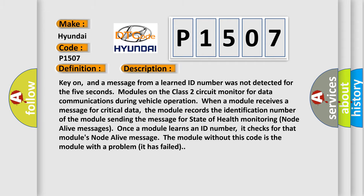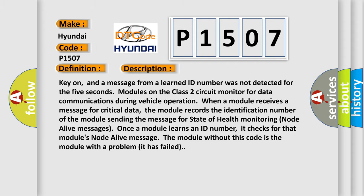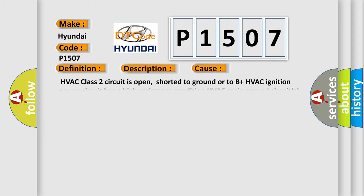This diagnostic error occurs most often in these cases: HVAC class 2 circuit is open, shorted to ground or to B plus; HVAC ignition power circuit has a high resistance condition; HVAC main ground circuits has a high resistance condition; HVAC module may have failed and is pulling the circuit low.